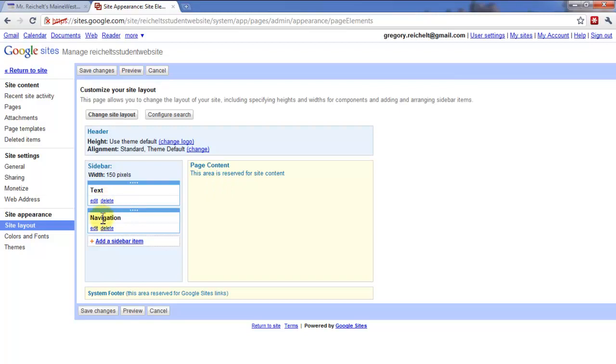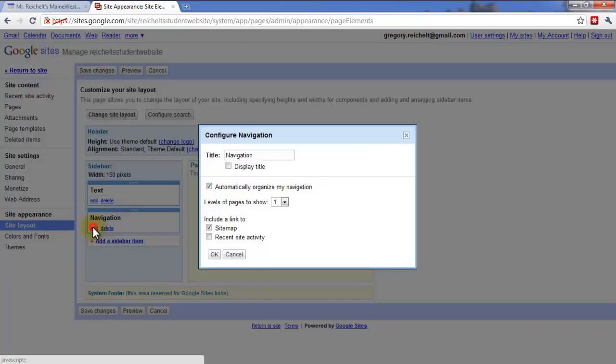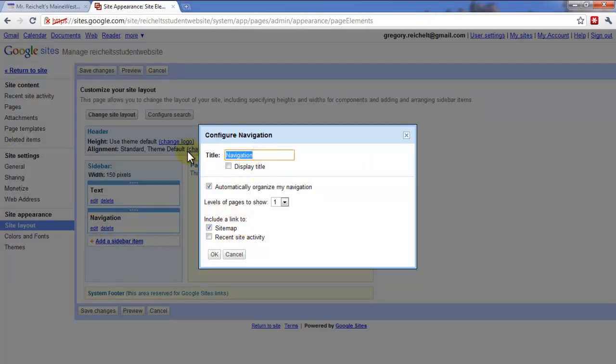Next is navigation. So under navigation, I'm going to want to link to all the different pages that I have. So I can click on edit right here. Title, navigation, that's fine. You can also do like a sitemap or something like that. Navigation is fine. Or like classes. I'm just going to keep mine at navigation.